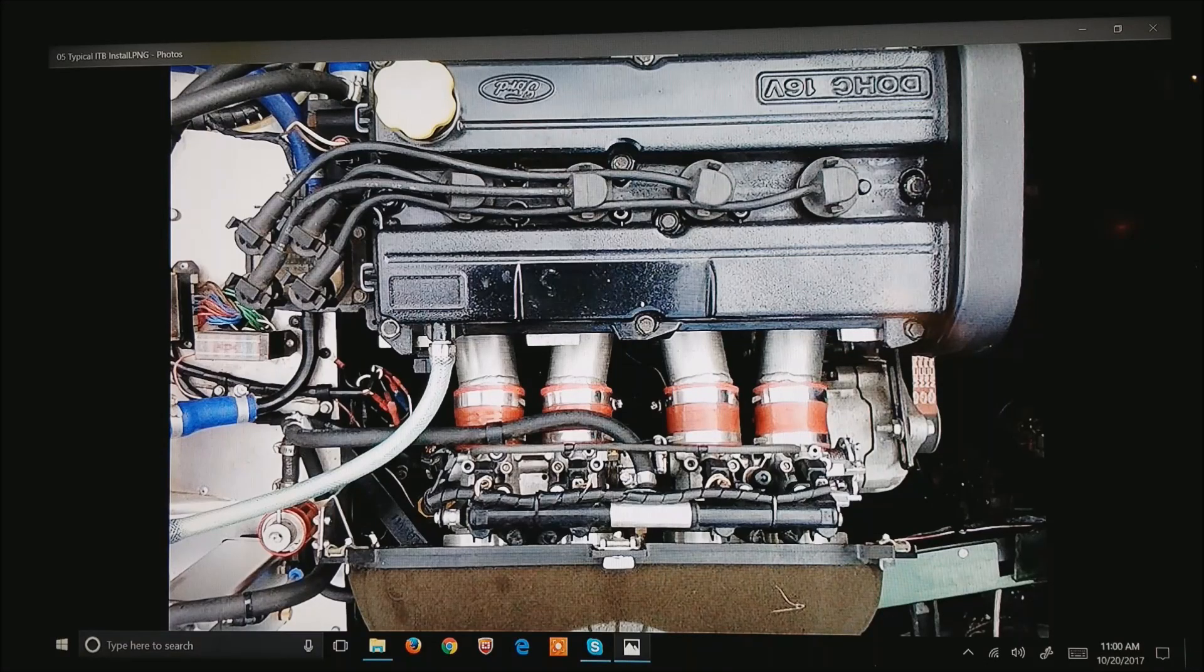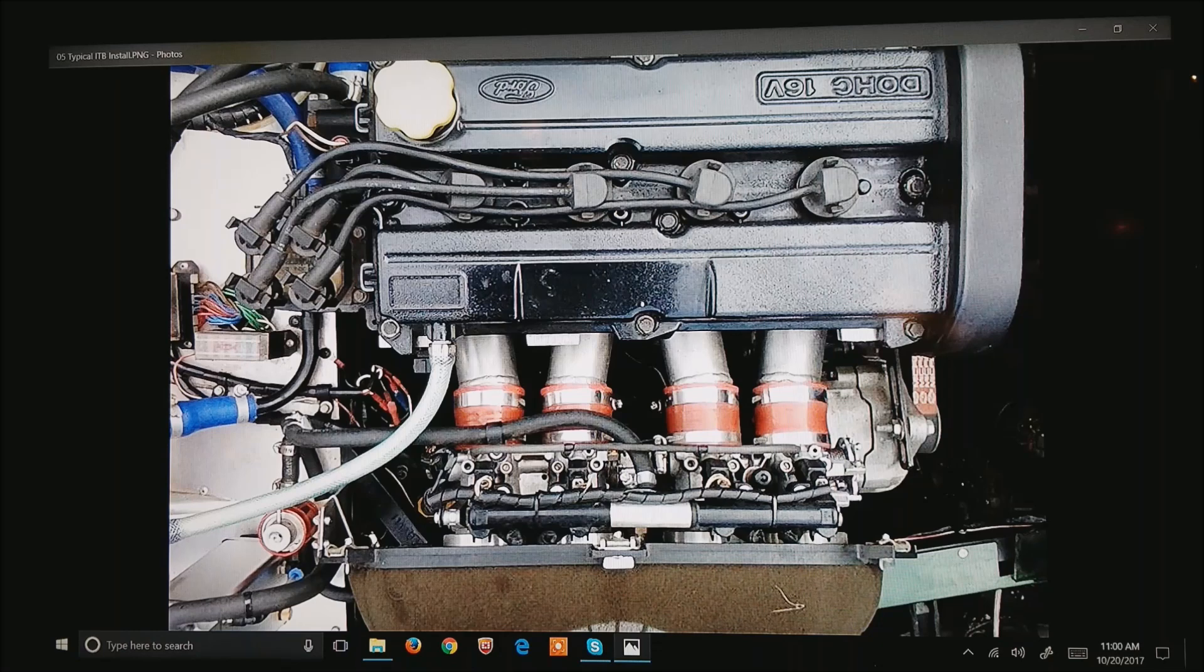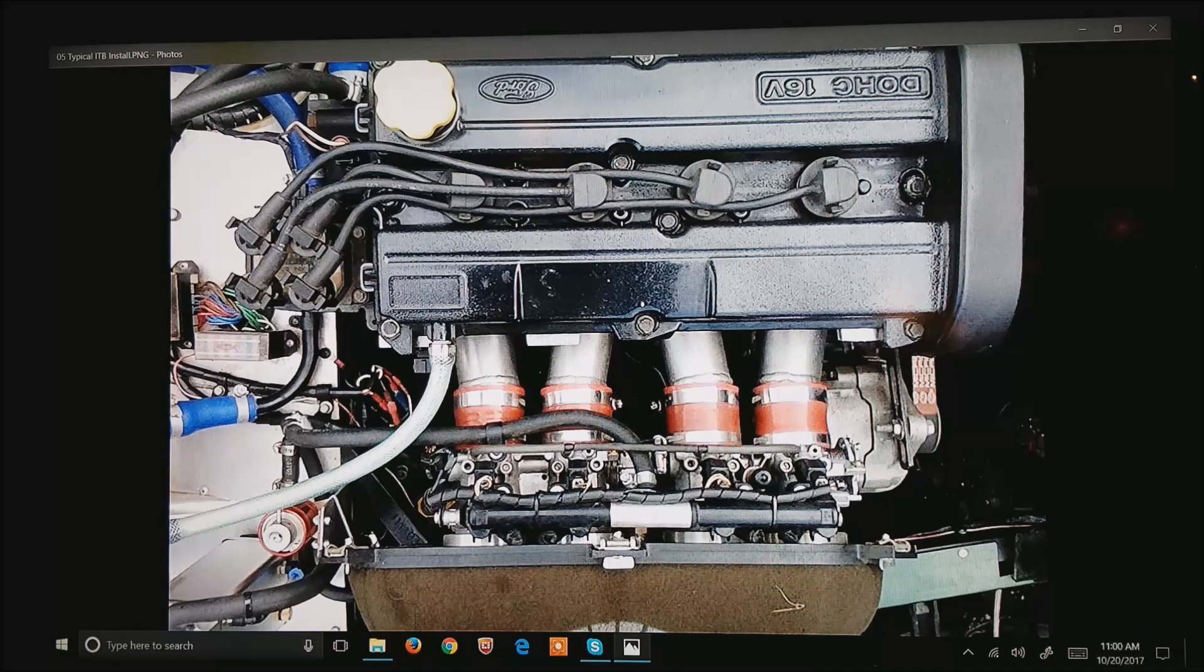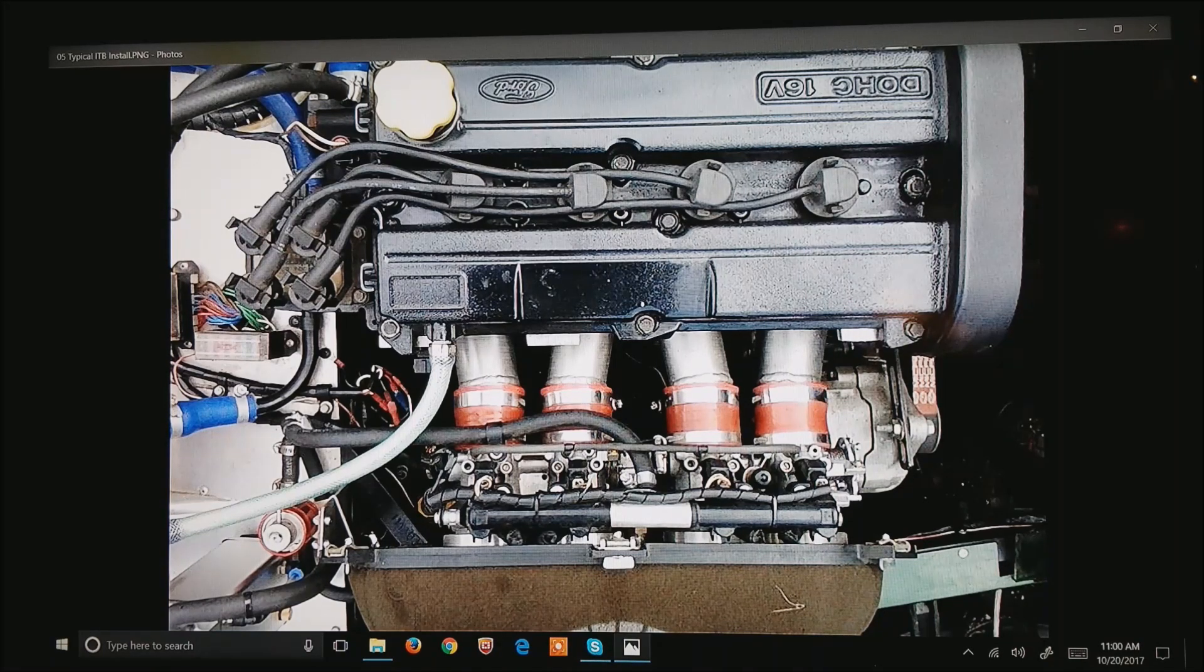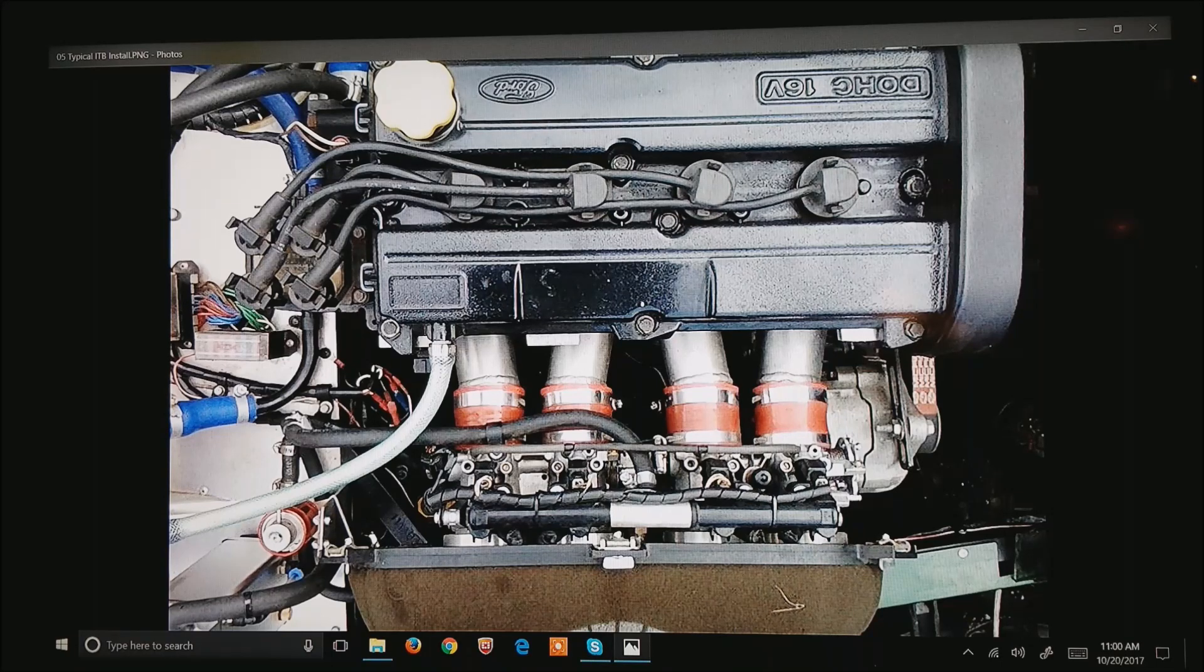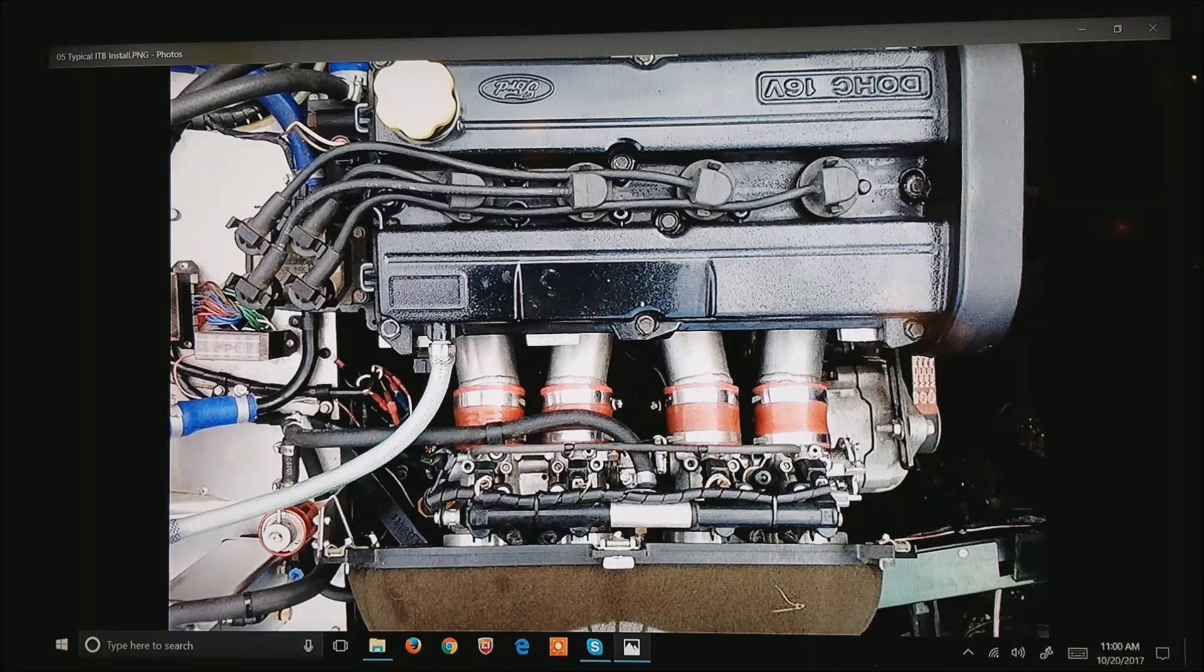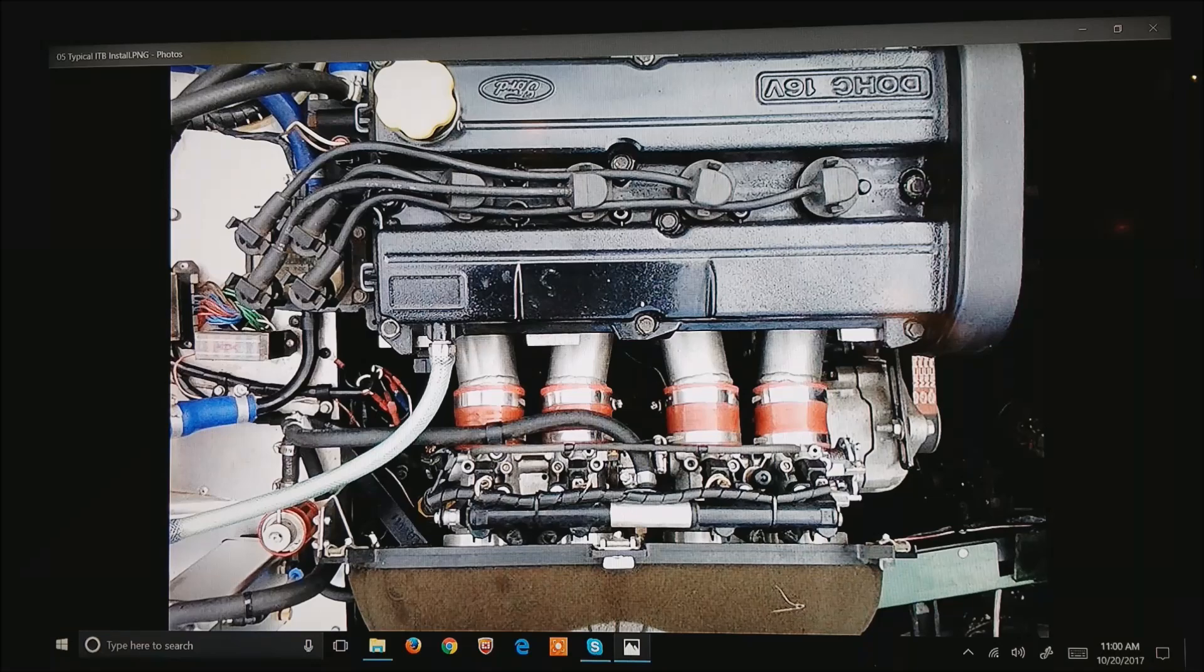Independent Throttle Bodies are very popular in motorcycles from Japan, Kawasaki's, Honda's, Yamaha's. They are virtually always used for these high-performance motors, and we will get into why this is.